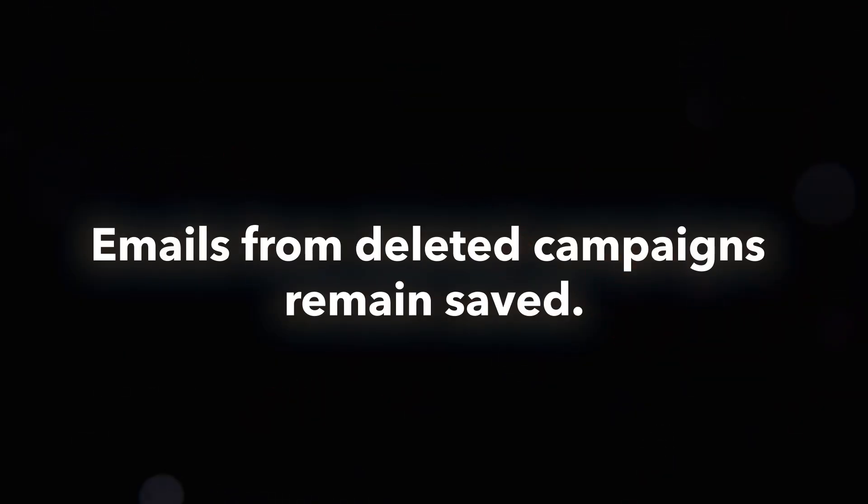Another new feature is that emails remain saved even if you delete the campaigns they were attached to. Previously, when you deleted a campaign, the emails would be deleted as well within our platform. This is no longer the case — the emails will stay within the Unibox so you'll be able to sort through them and have visibility there.